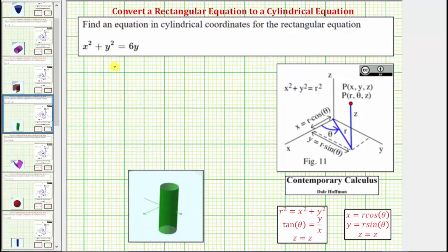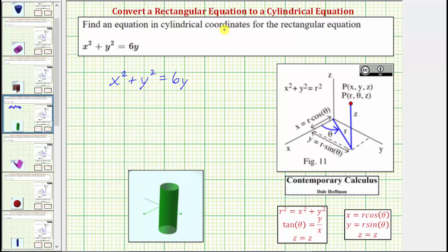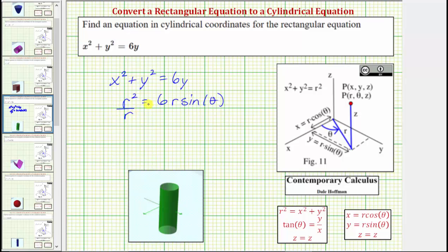Let's look at one more example. Here we're given the equation x squared plus y squared equals 6y, which is graphed below. Notice we have a cylinder. To write using cylindrical coordinates, we need to perform a substitution for x squared plus y squared and y: x squared plus y squared equals r squared and y equals r sine theta, which gives us r squared equals 6r sine theta. Because the equation only contains r and theta, it is in cylindrical form. Let's solve this for r by dividing both sides by r. R squared divided by r equals r, and r divided by r simplifies to one, giving us r equals 6 sine theta. This is the most common form for the cylindrical equation.